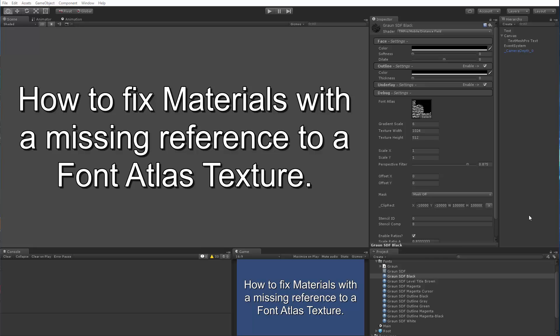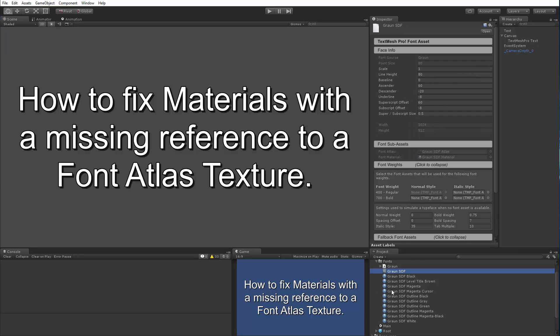Now how could this happen? Well, you could be regenerating your font asset because you wanted to change the padding value or the font atlas resolution itself. In making this change, you're looking at saving over the existing font asset so that you can maintain the reference to it in all your prefabs and all your scenes.